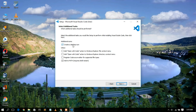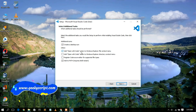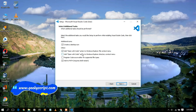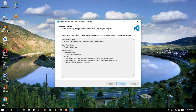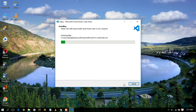For additional tasks, I'm going to check 'Create a desktop icon'. I'd also like to add 'Open with Code' action to the Windows Explorer file context menu, and similarly add 'Open with Code' to the Windows Explorer directory context menu. Also, make sure to check 'Add to PATH' — this is very important to set the environment path at installation. Check all of these and then click Next. It's now ready to install, so click Install.